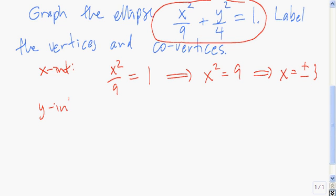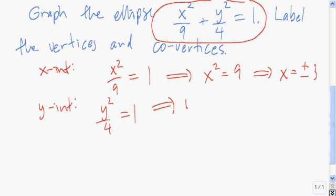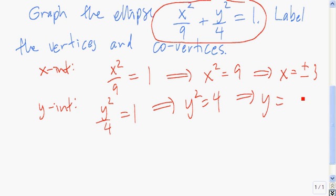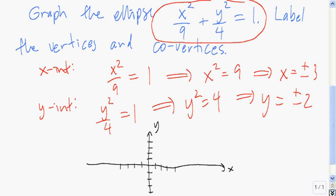Now to get the y-intercept, we're going to set x equal to zero. If x is zero, we have y-squared over four equals one, so y-squared equals four, which tells us that y has to be two or negative two. To plot the ellipse, I'm going to plot these intercepts: x equals three and negative three, and y equals two and negative two. And now I just fill in the ellipse.